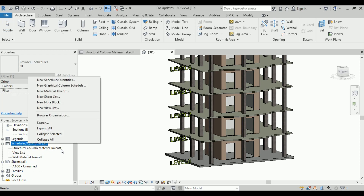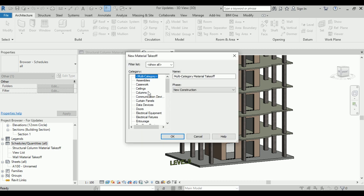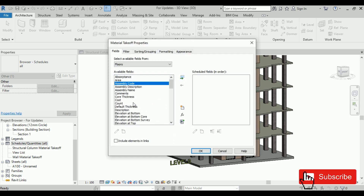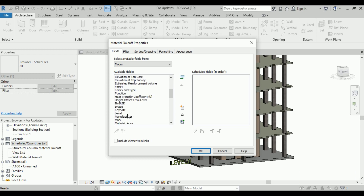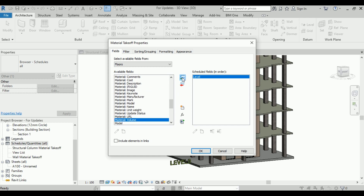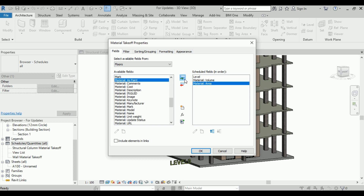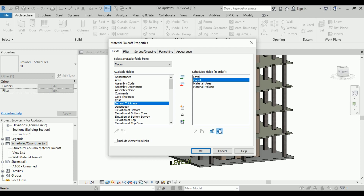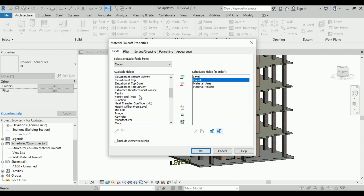Let's come to Schedule, then Material Takeoff, and go to Floors. The information we need here includes a level, because we need to know the quantity by level. We also need material volume and material area — for example, if you want to know the square feet of formwork, you might take off the material area. We also need count and family and type.